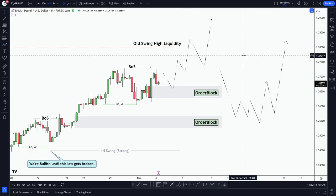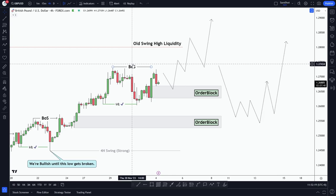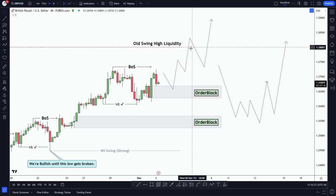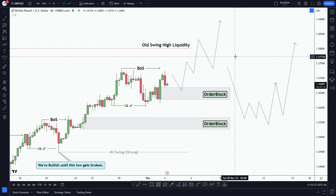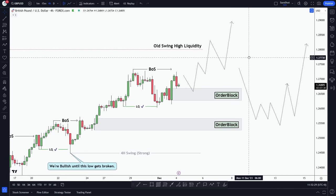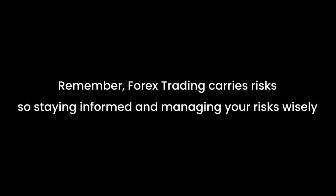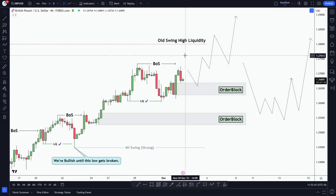From what I see in the charts, I think GBPUSD might keep going up this week as well. We'll see what happens in the market in the next few days. It's always important to consider multiple viewpoints when making trading decisions. Remember, forex trading carries risk, so staying informed and managing your risk wisely is the key. That's all for our GBPUSD forecast for this week.